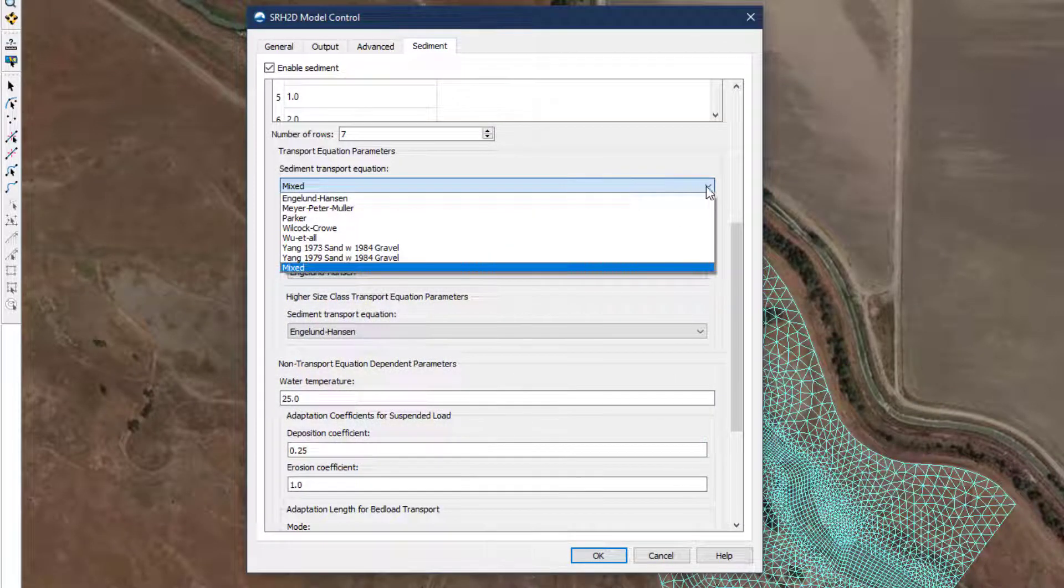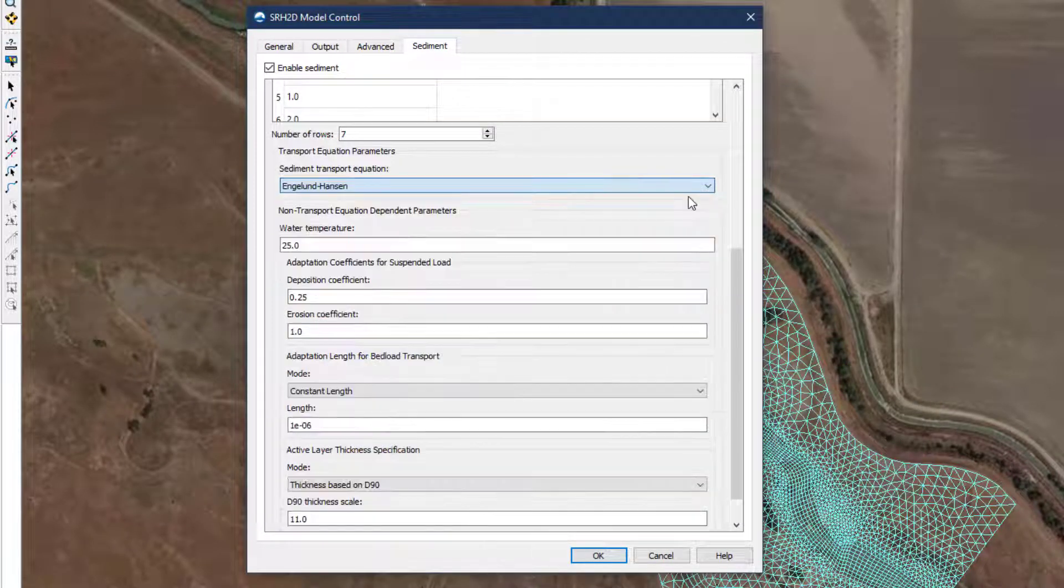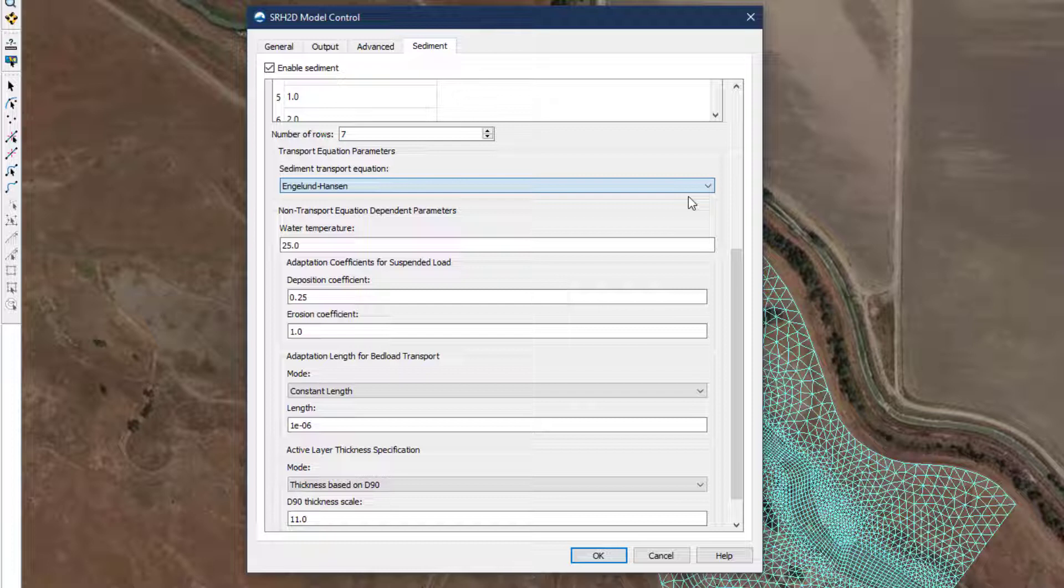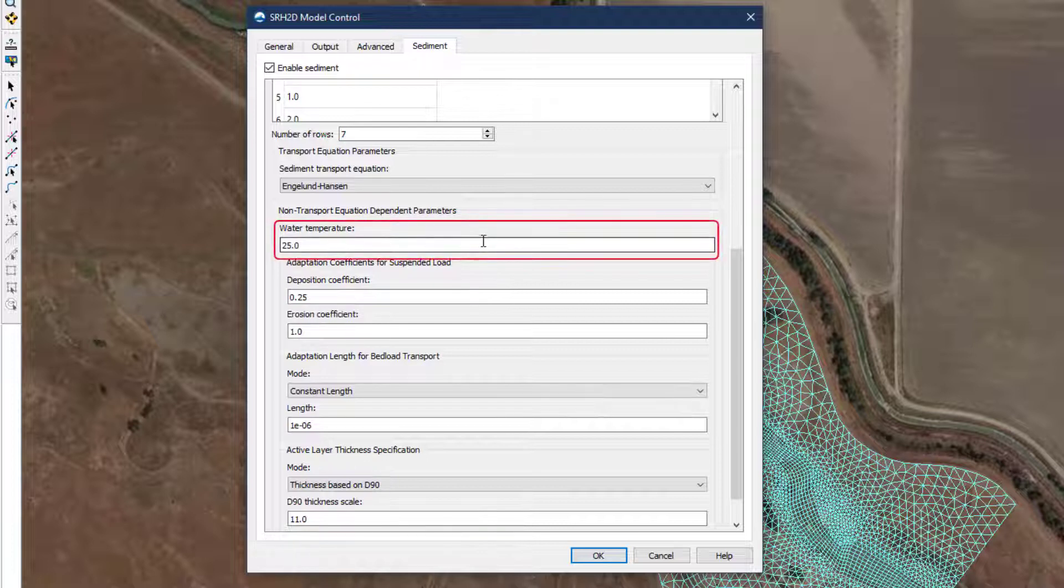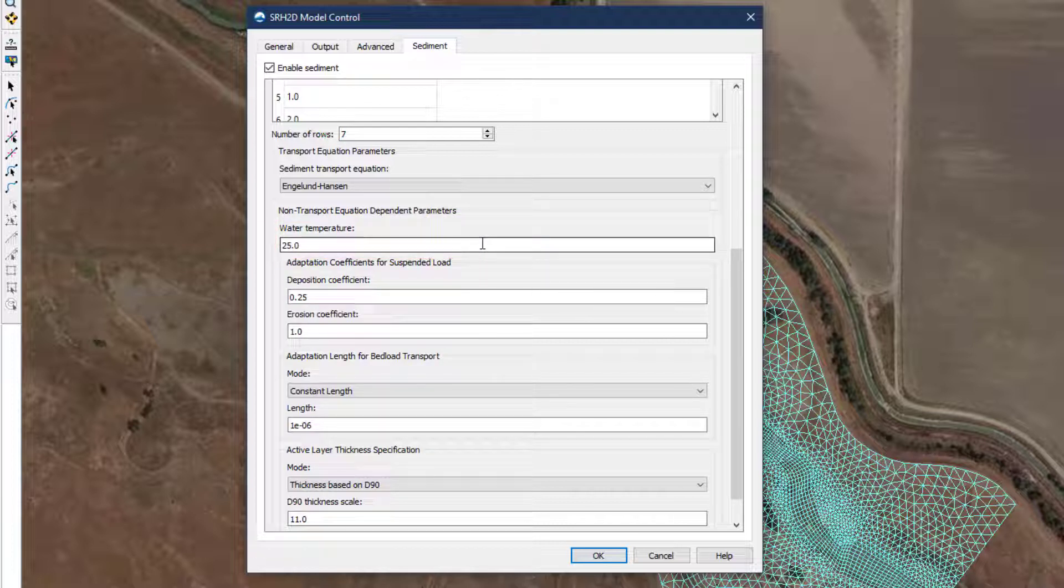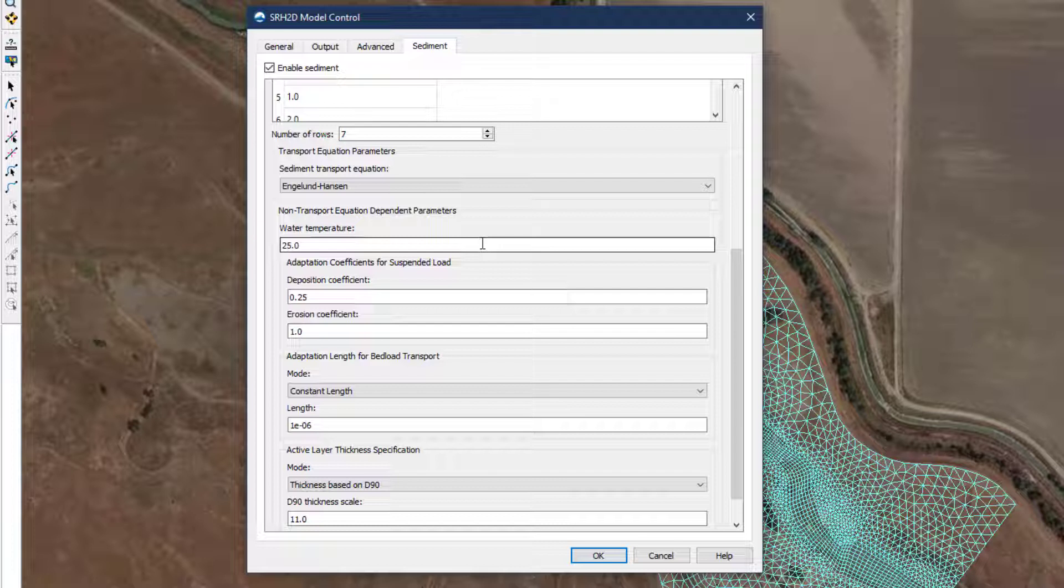Several additional parameters that are independent of the transport equation are needed to complete a sediment model setup. Water temperature affects the fall velocity of suspended sediment, though non-cohesive sediment transport is not particularly sensitive to this parameter. SMS includes the default value of 25 degrees Celsius, which is about 77 degrees Fahrenheit. Cohesive sediment modeling is more dependent on this value, and the modeler may provide a better estimate of the modeled conditions, if known.